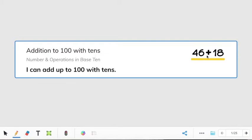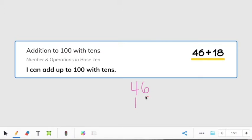Let's look at this first problem: 46 plus 18. Now we're going to solve this problem by lining up the numbers. So I have the number 46, a 4 in the 10s place and a 6 in the 1s place, and the number 18. That number 18 needs to go directly under the 46. Since the 8 is in the 1s place, it needs to be underneath the 6, which is also in the 1s place. The 1 needs to be in the 10s place, underneath the 4.